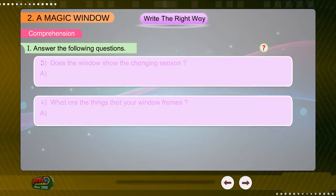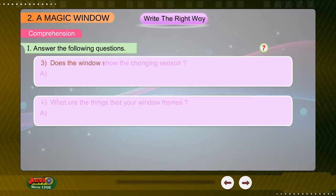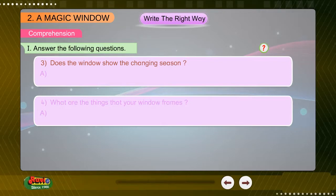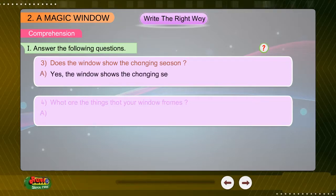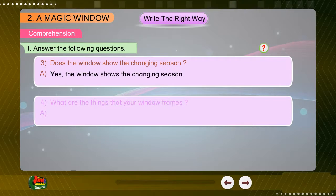Question 3: Does the window show the changing season? Answer: Yes, the window shows the changing season.